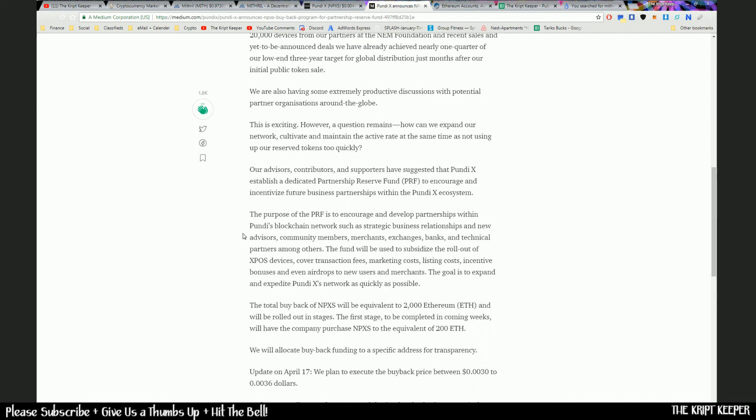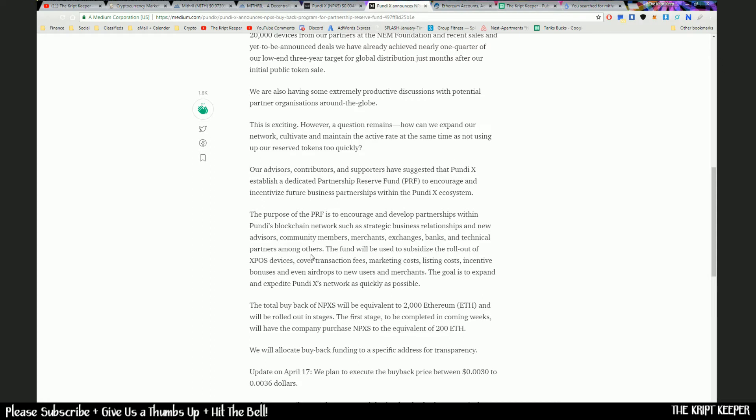Along with that, they spoke about a little problem that they may be encountering, such as having to dig into their reserve. And so what they did was they're going to initiate a buyback scheme. So here, we'll just read about this a little bit. The purpose of the PRF - the PRF being the Partnership Reserve Fund - is to encourage and develop partnerships within Pundi's blockchain networks, such as strategic business relationships and new advisors, community members, merchants, exchanges, banks, and technical partners. Among others, the fund will be used to subsidize the rollout of XPOS devices, cover transaction fees, marketing costs, listing costs, et cetera.